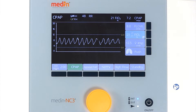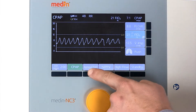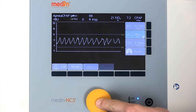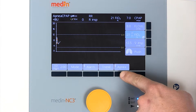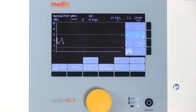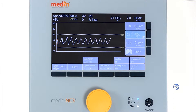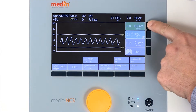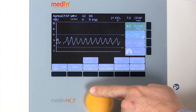The Medin NC3 offers an apnea CPAP mode with an optional backup rate, inspiratory time, pressure trigger, and leak compensation. All of these are manually adjustable. As in all modes, you can adjust the CPAP pressure using the basic flow.